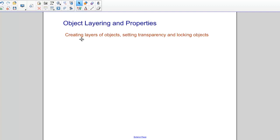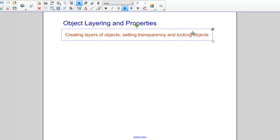We're going to drag some objects onto a page, create layers of them, change the transparency of some of these objects, and lock some of these objects in place.